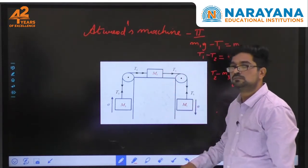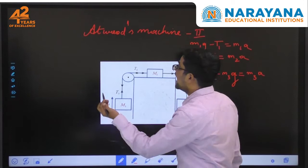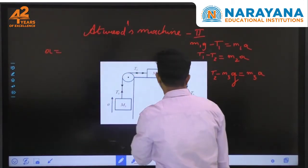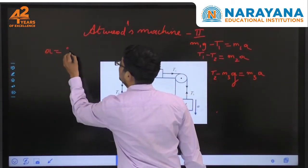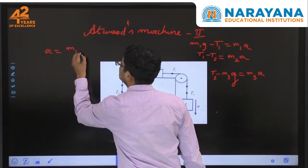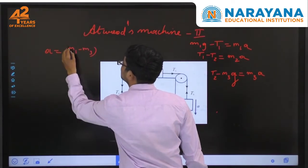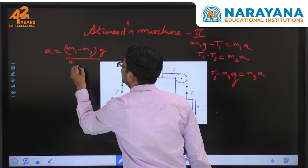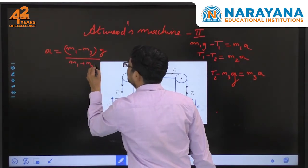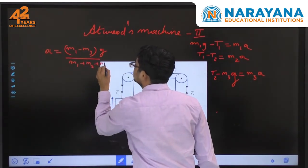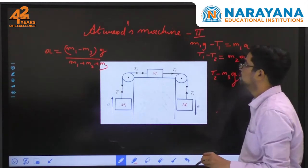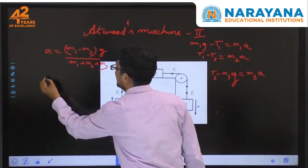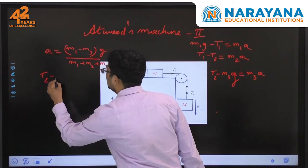Now what is the acceleration of this system? We have the formula: acceleration a equals (m1 minus m3) of g, divided by m1 plus m2 plus m3.